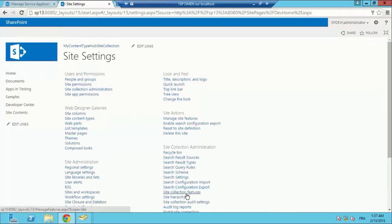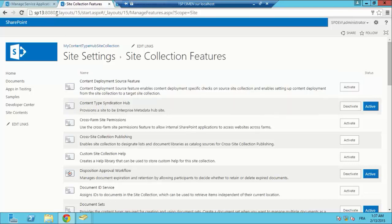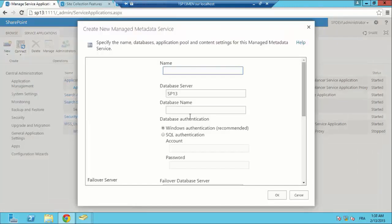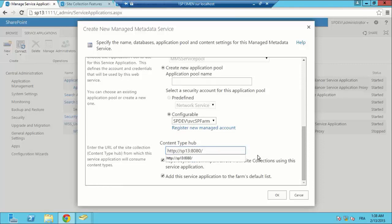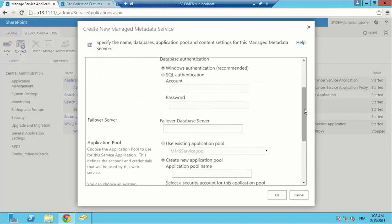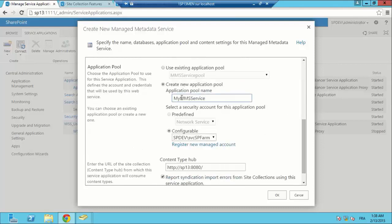I am going to site settings, then site collection features. I am going to activate the content type syndication hub — we are going to provision a site to be an enterprise metadata hub site in port 8080. After that, I am going to create my MMS, or managed metadata service. It is not going to handle only managed metadata or taxonomy, it is also going to let us share our content types using the URL of our content type hub.